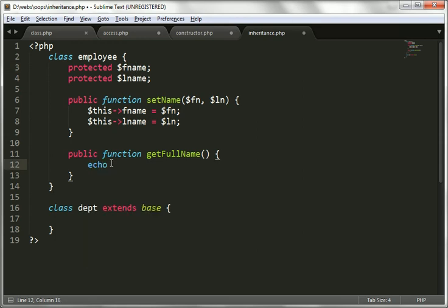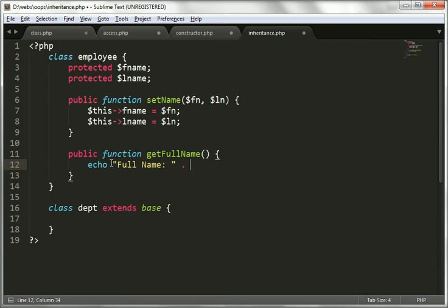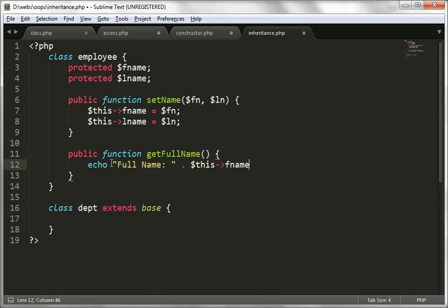For getFullName, we will return the full name by concatenating $this->fname with a little space and then $this->lname.